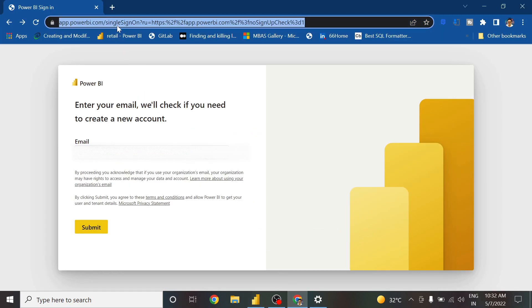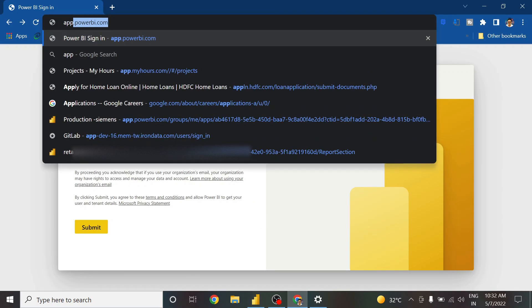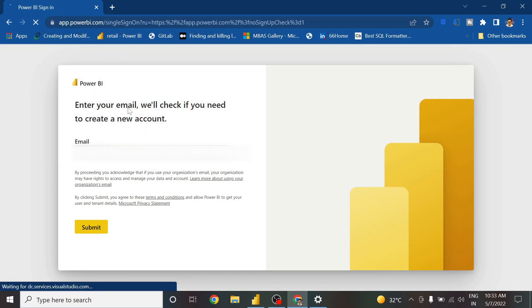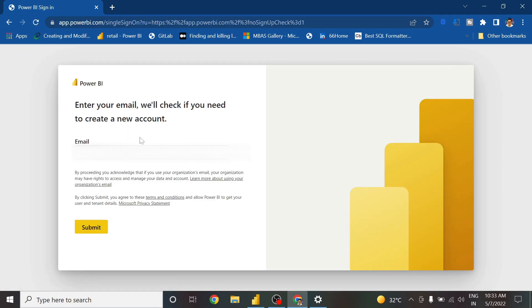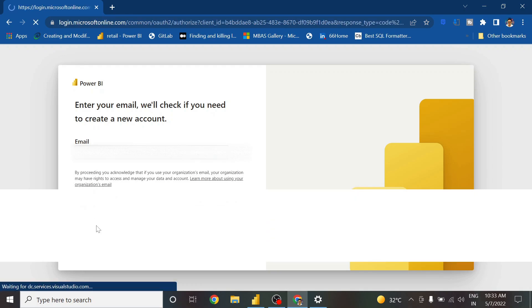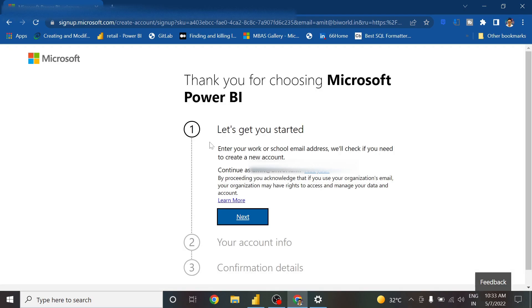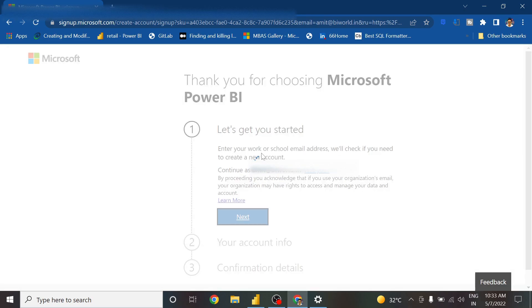I've opened the website app.powerbi.com. Because I haven't logged in, it has taken me to the login page. I enter my email ID, which is not yet registered with Microsoft, and I click Submit. It takes me to the next page which says Sign Up, because this ID is not signed up with Microsoft.